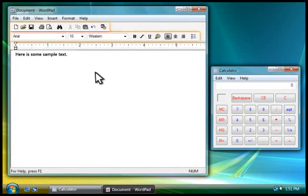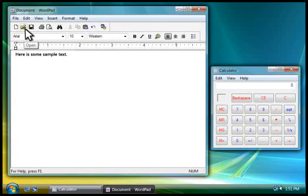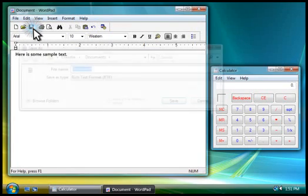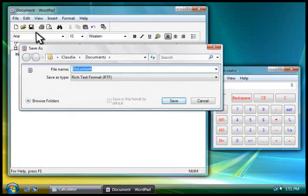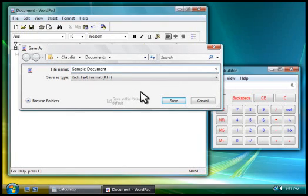Toolbars are a convenient way to choose commands with one click. For example, we can save our new document by clicking the Save button. We'll type a name for the document, and then click Save.